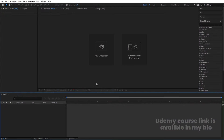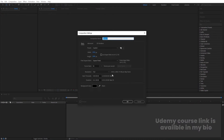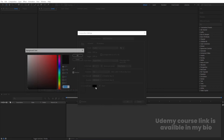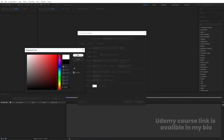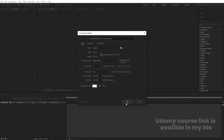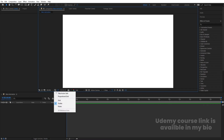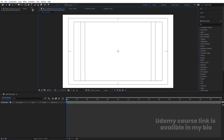Here we are in Adobe After Effects. Let's create a new composition. We are going to call it 'Main Animation.' Width is 1920, height is 1080, frame rate is 30, and duration is 30 seconds. Background color is white. Hit OK, then go to Grid and Guide options and hit on Title Safe.